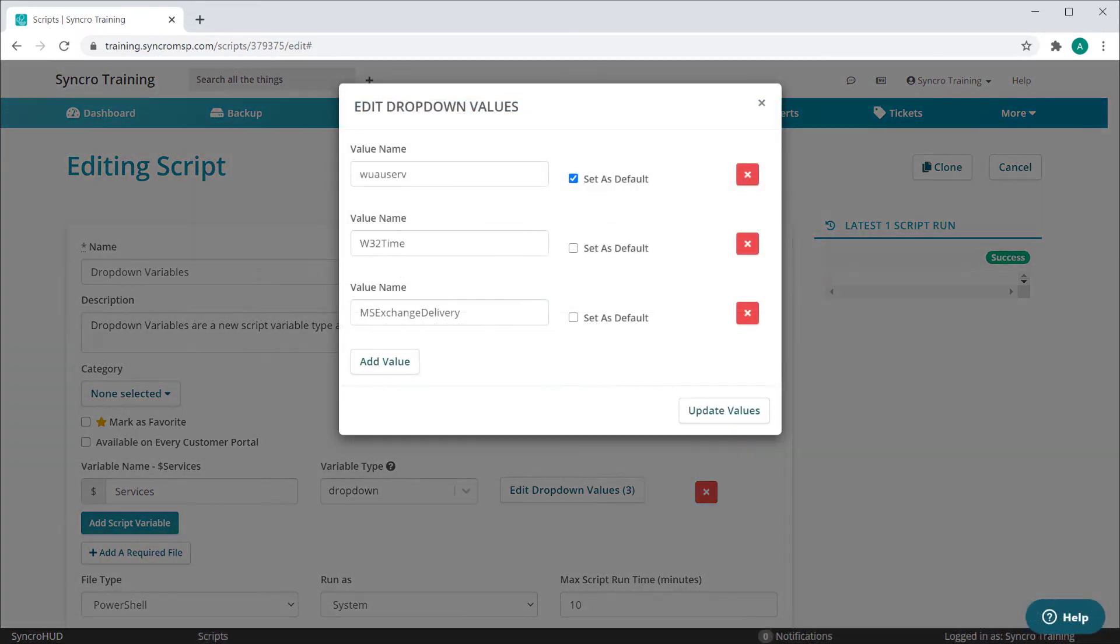With drop-down variables, you assign all valid values ahead of time, eliminating that possibility altogether.